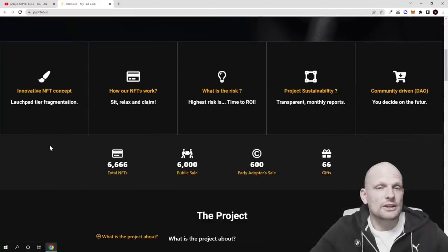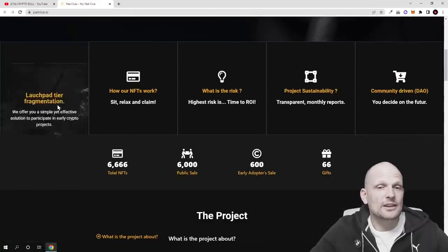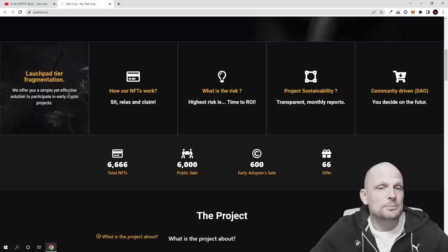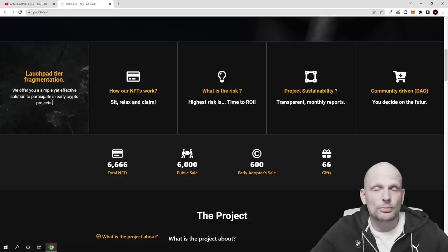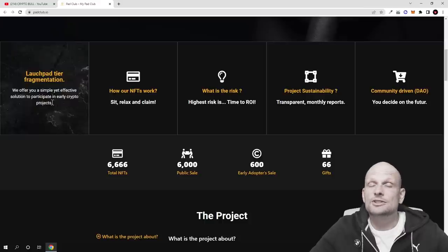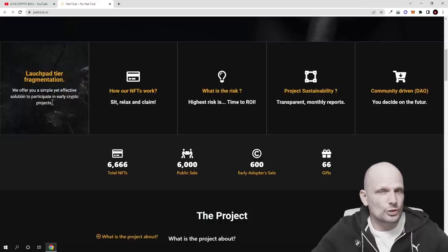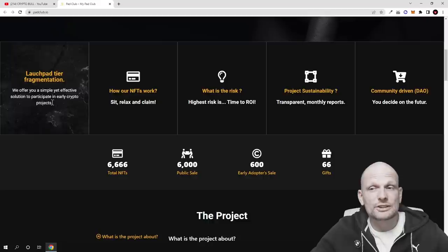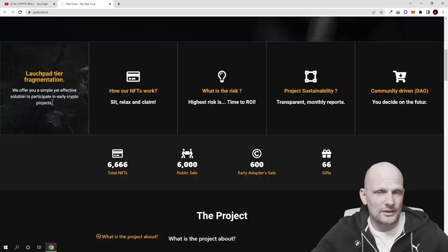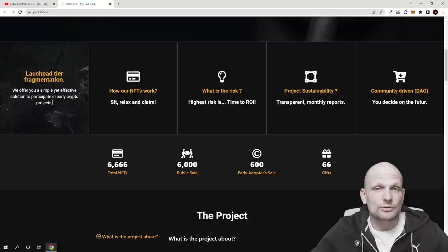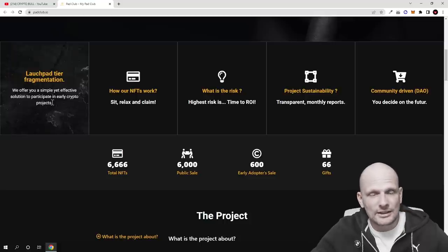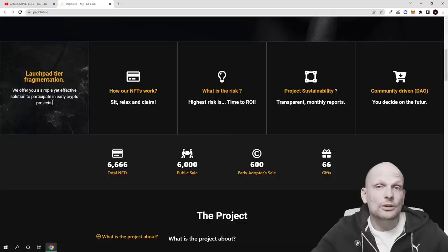As you see, innovative NFT concept launchpad tier fragmentation. We offer you a simple yet effective solution to participate in early crypto projects. This is similar with different other projects which are out there, but what I don't like about those other crypto projects is because in some cases people who are getting in private sales at very cheap prices for tokens, and when people who are really interested in these launchpads are getting into that crypto, the early investors are dumping on these investors of these launchpads.